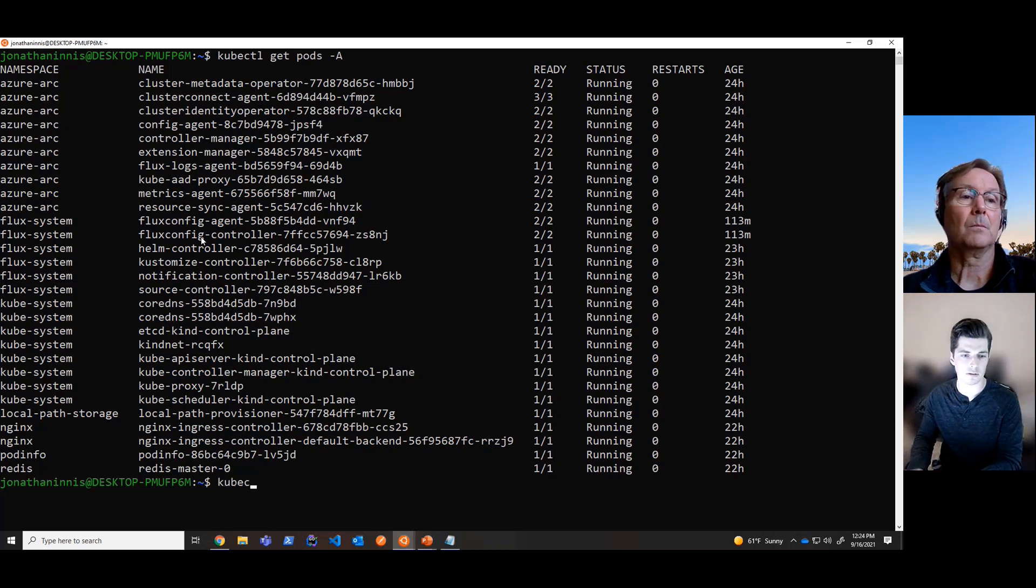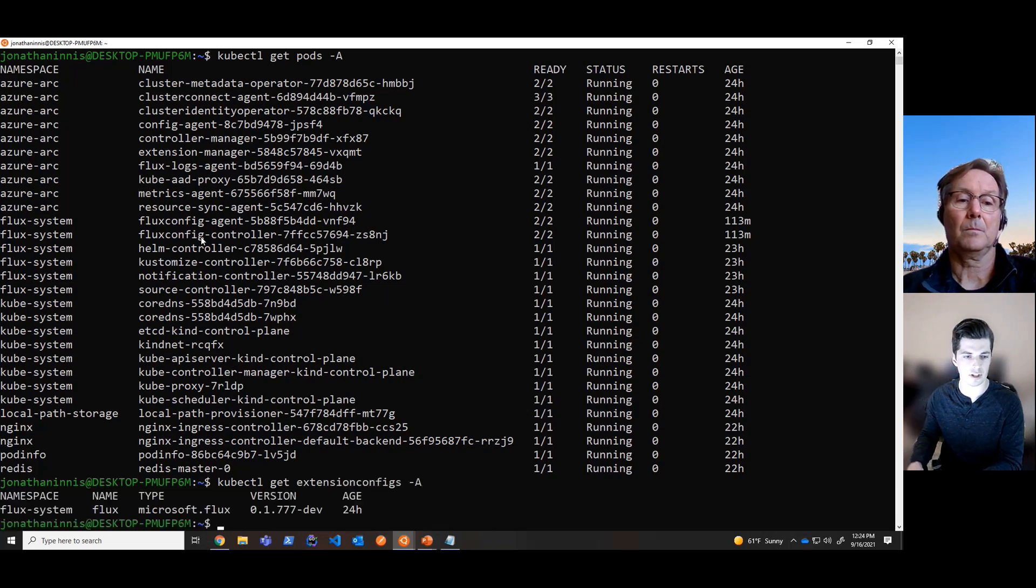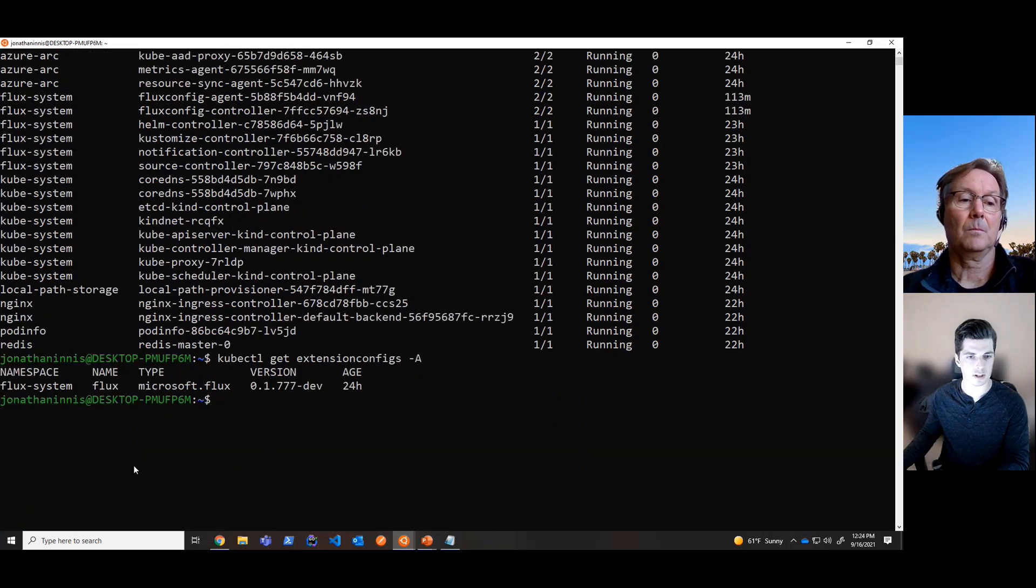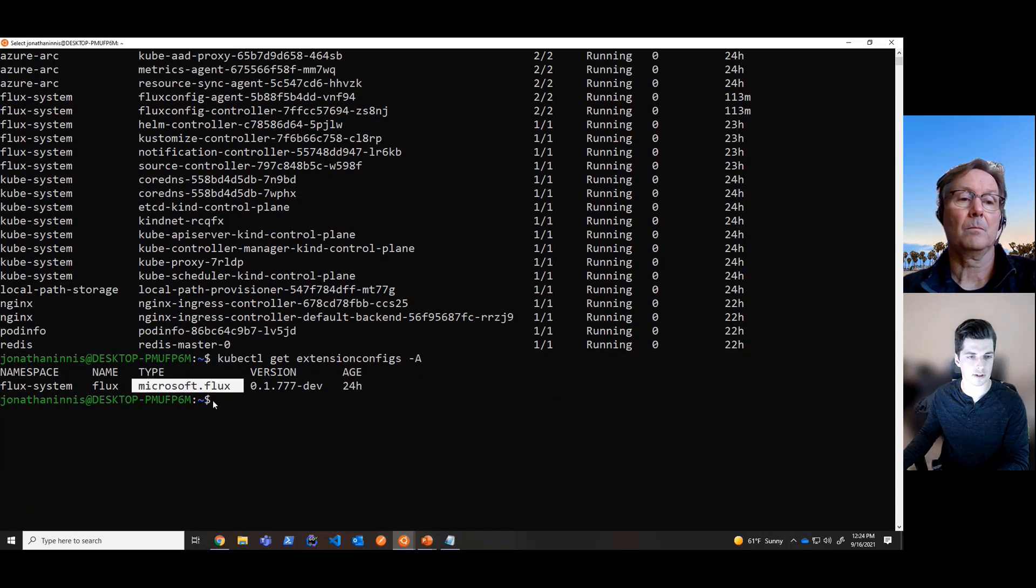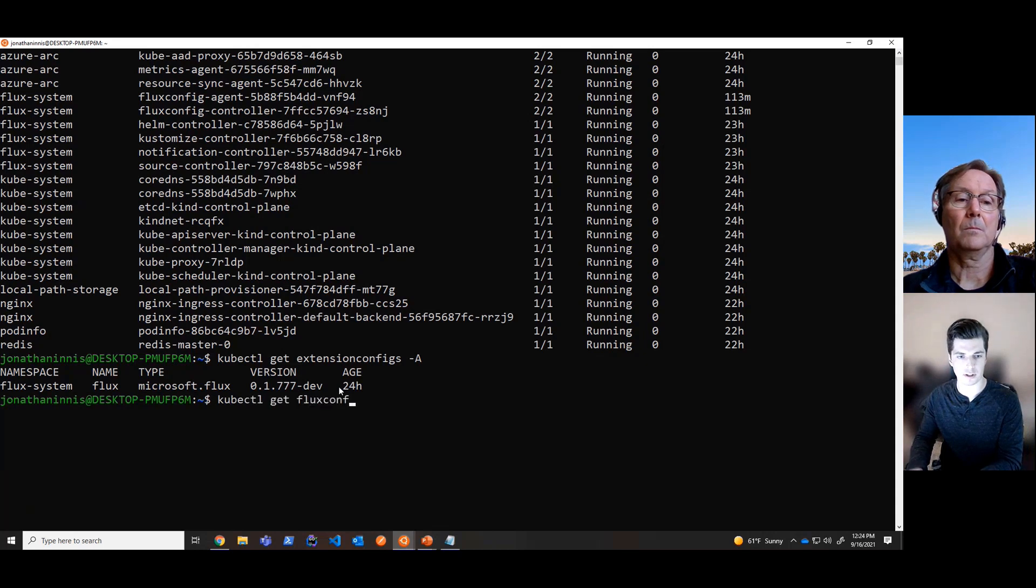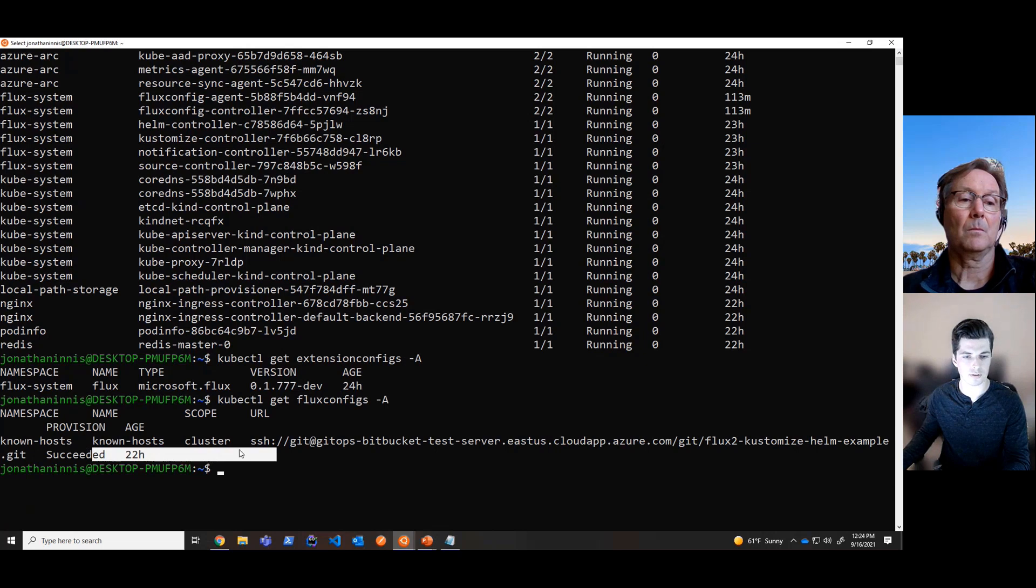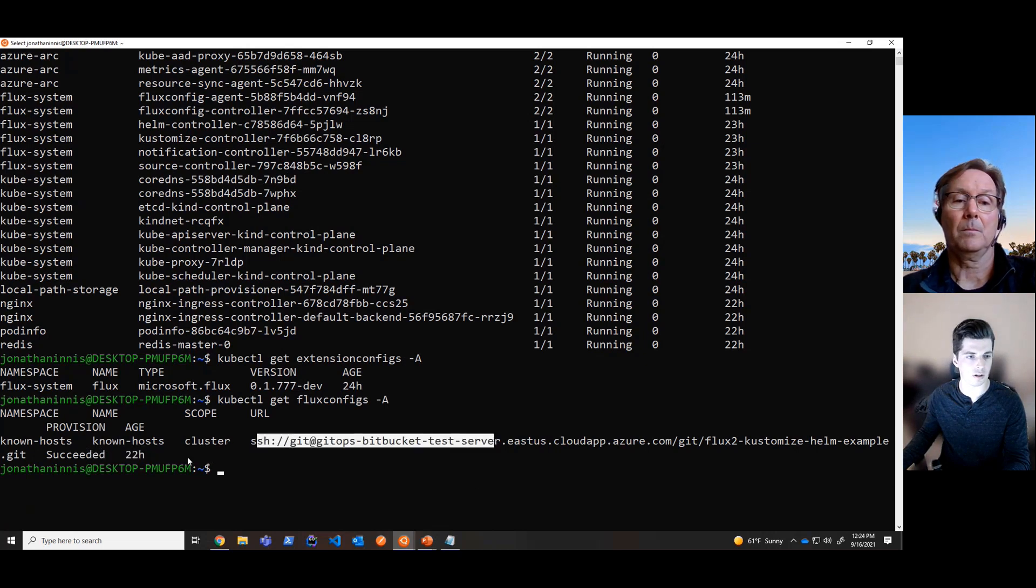So we can actually take a look on the cluster at the extension configs, which is an Azure Arc CRD. And if we take a look at the extension config here, we see that we have deployed the Microsoft.Flux extension. And then if we take a look at the Flux configs on this cluster, we should see a known host Flux configuration that is deployed from that URL and is in a succeeded state.